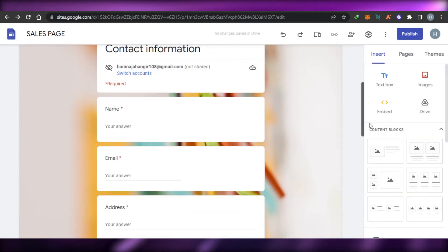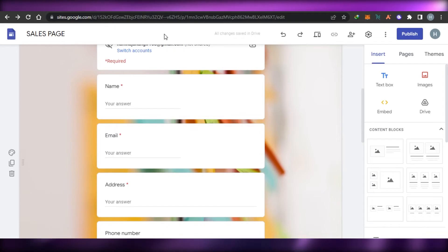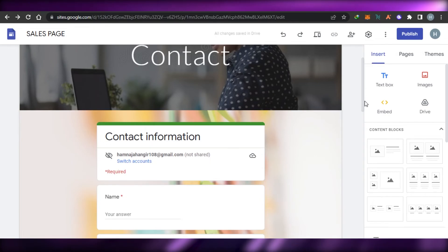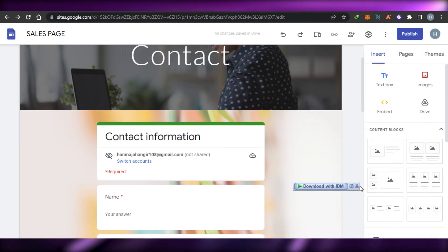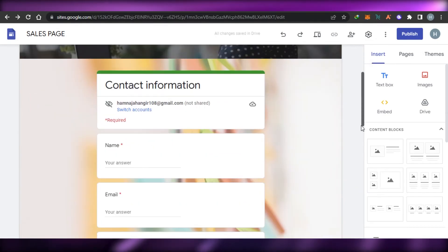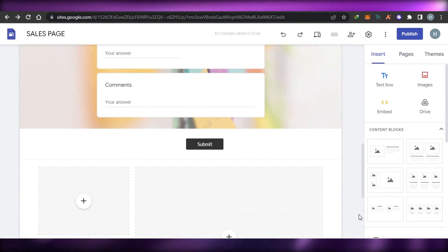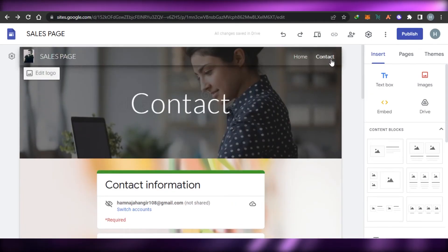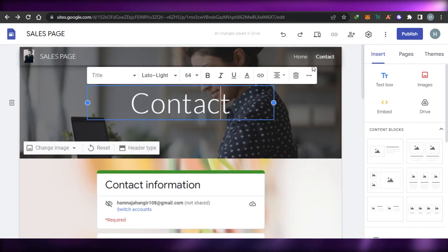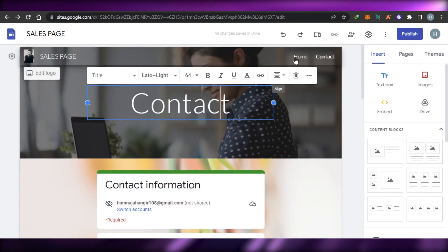The background looks great and really makes the contact form stand out. You could also go with a neutral color to make the form stand out. You can also adjust the contact form further — and if you don't want to create a new page, the process for adding a form to your Home page is similar.